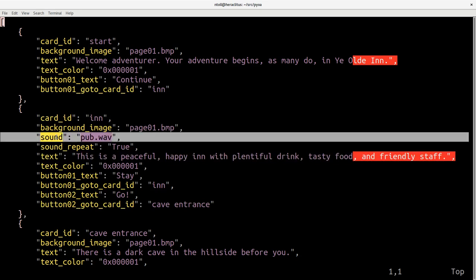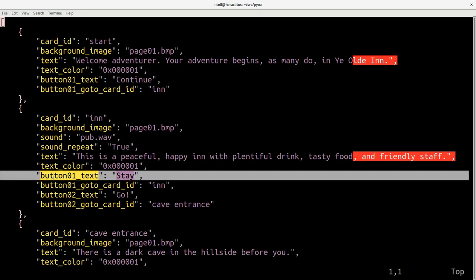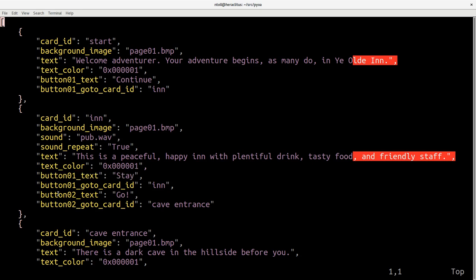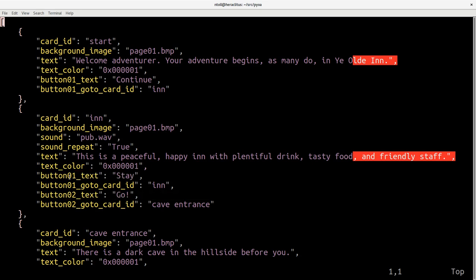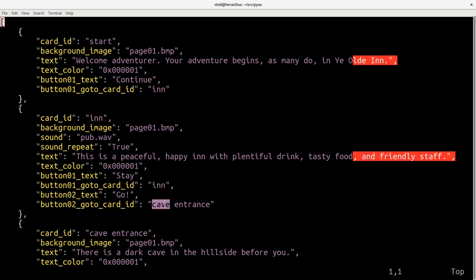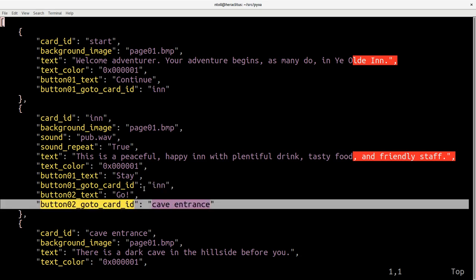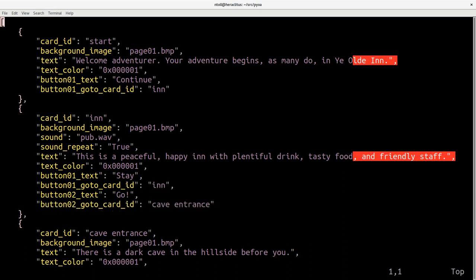Interestingly this has some attributes we've not seen yet. For example a wave file so we can get it to play sounds for us. And another difference is that this has two buttons. One for staying in the pub and the other one for going outside. And it tells us of course where each of these buttons should take you.